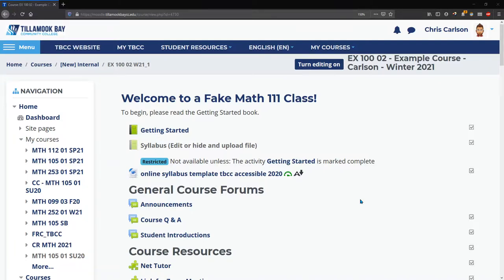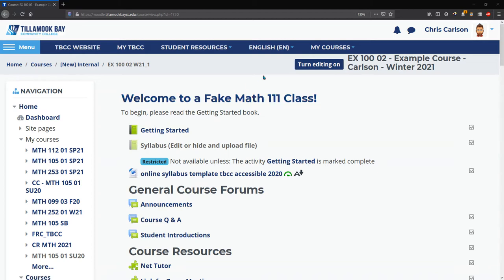Once you're into your Moodle course page, you can edit this. We need to turn editing on up here in the upper right corner.